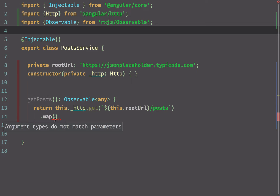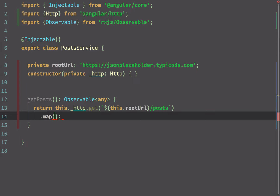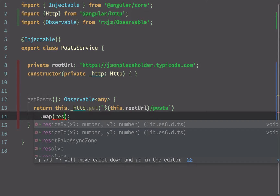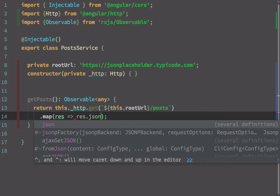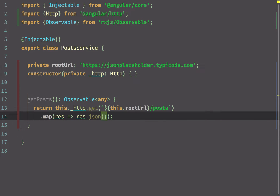Now that the map operator is imported, it should be available in my post service. I can use it and TypeScript is prompting me to match the argument — so I call response.json() to convert the response into a readable JSON format.